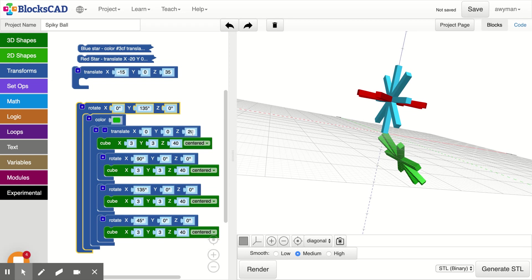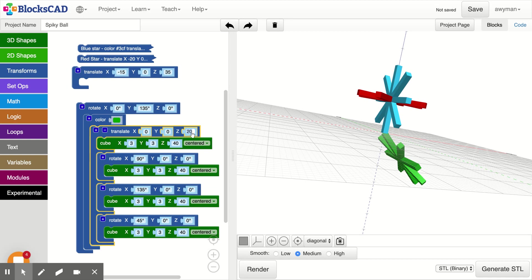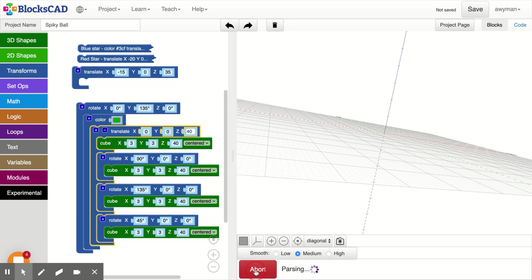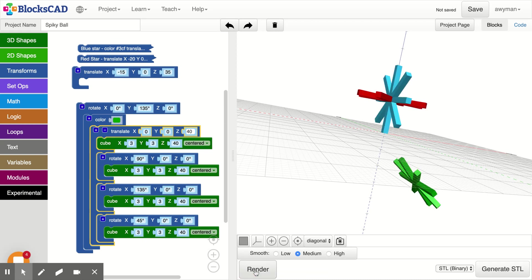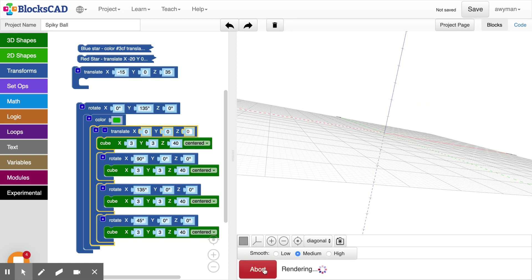So we can go to this translate right here. We did do a translate of 20, and then we can start experimenting with these numbers. So let's translate the z 40. See what happens? Oh, it's going the wrong way. So it was at 20, so let's put our z back at zero.